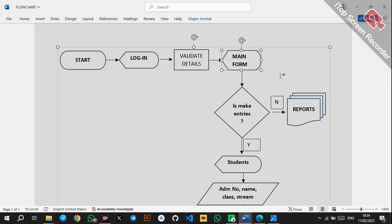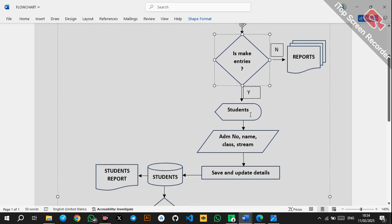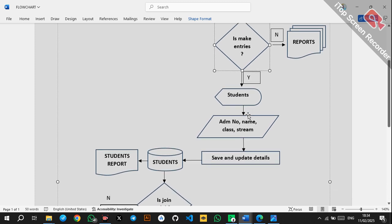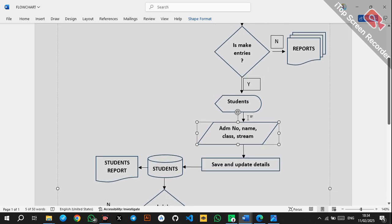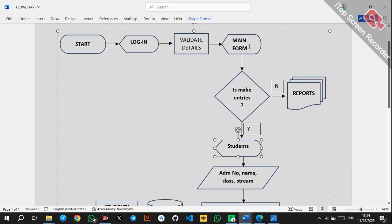The main form has two parts: it can either facilitate making entries or generating reports. That is why we have a decision condition — 'Is make entries?' — which is a Boolean yes or no. If yes, the student form is displayed. If no, you go directly to generating multiple reports.